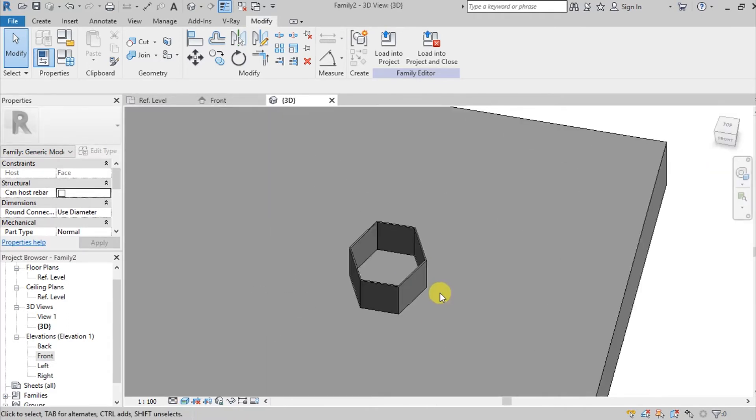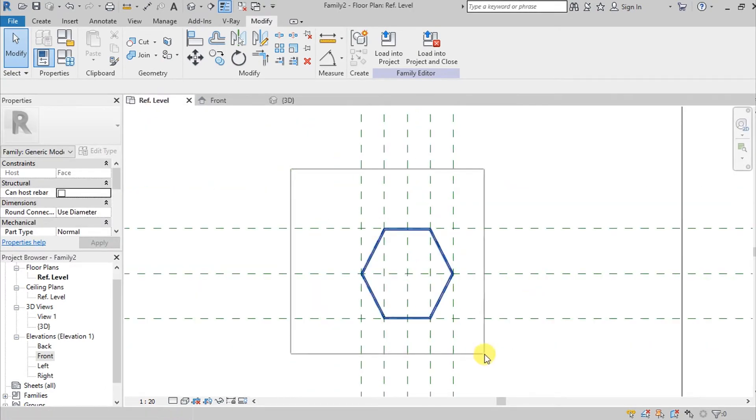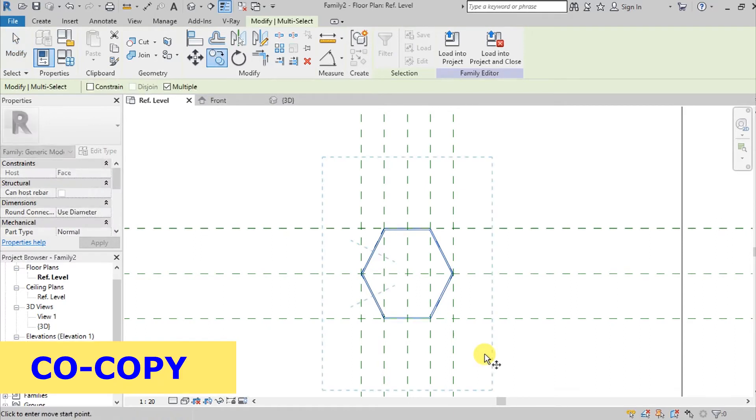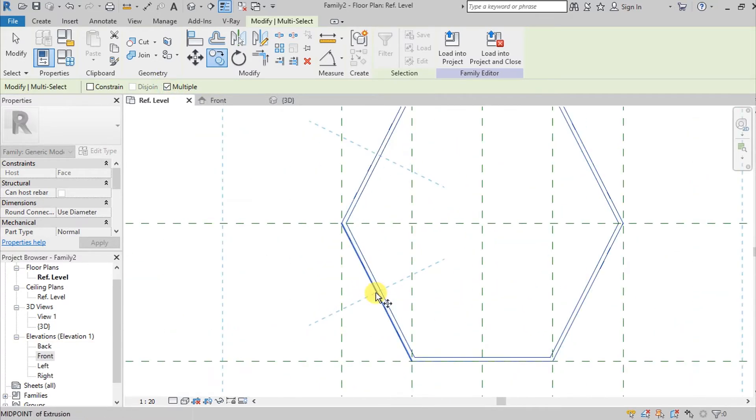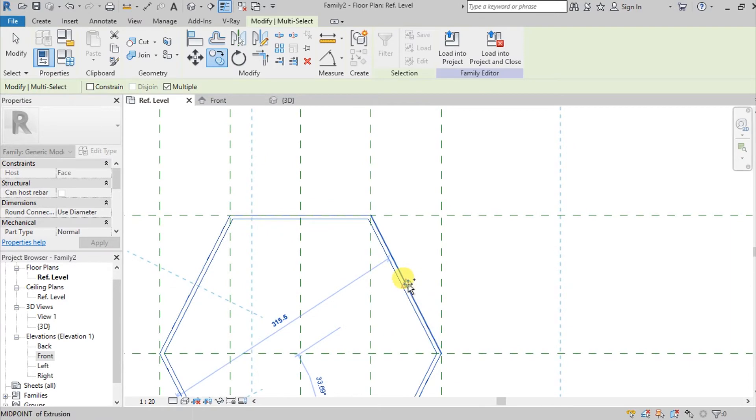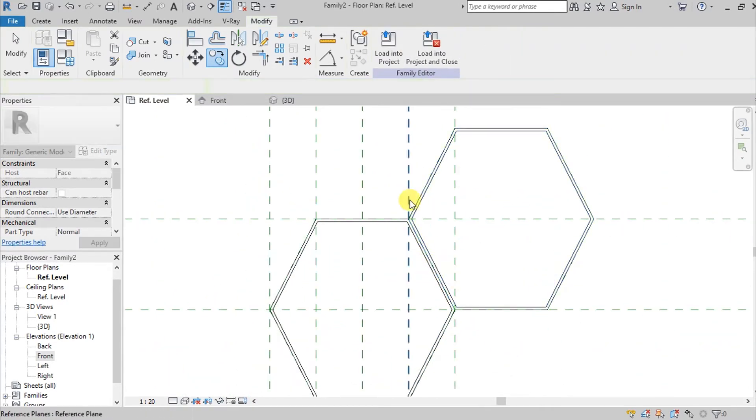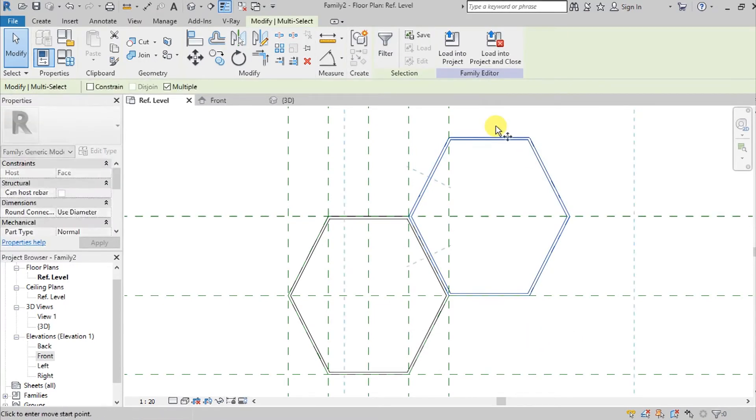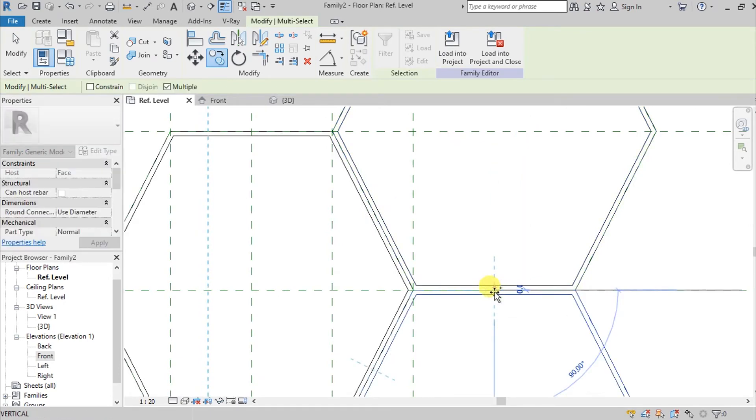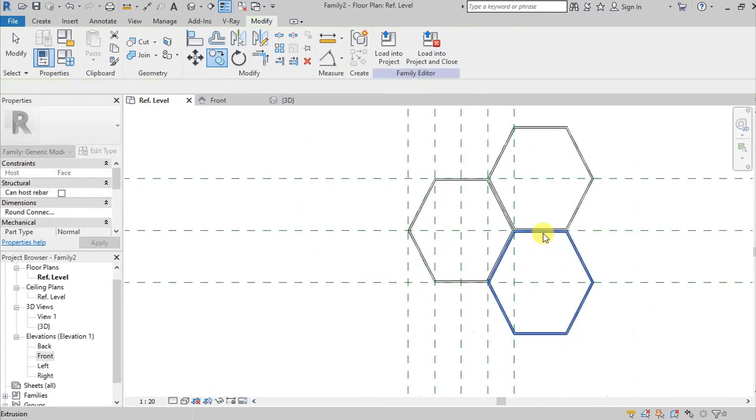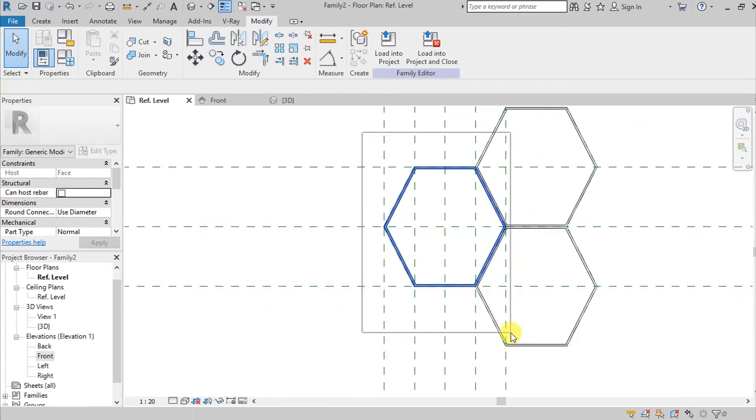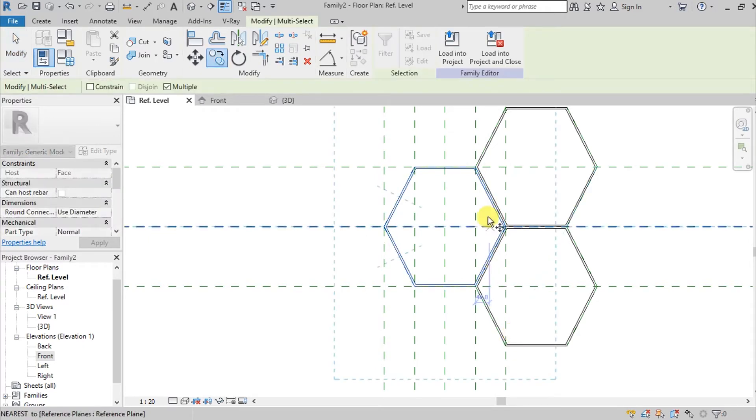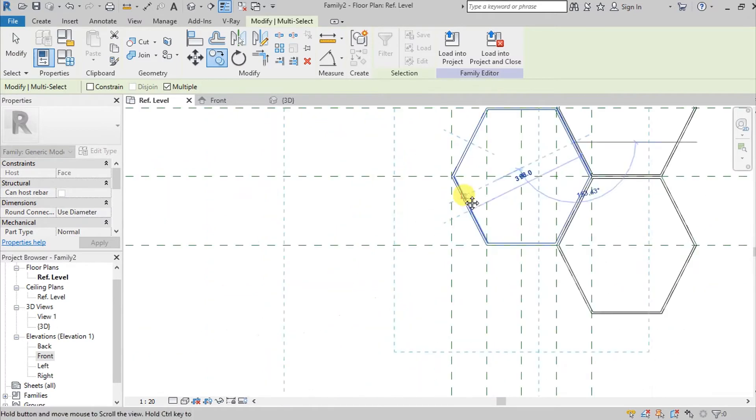We can go back here again on reference plane and then select the extrusion we made and go here on copy. Check this multiple option. I'm going here and then choose the outer face of the extrusion to avoid overlapping. You can select this and then copy, and point it to the middle to make it exact.